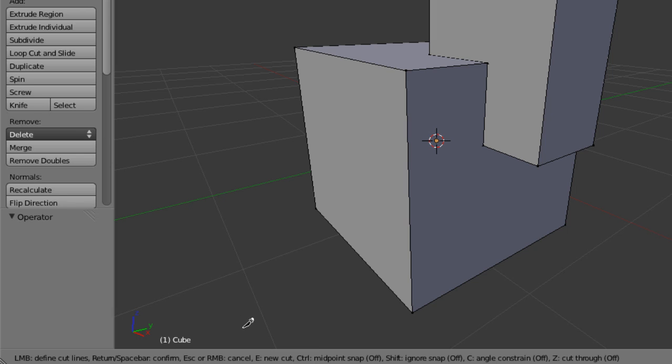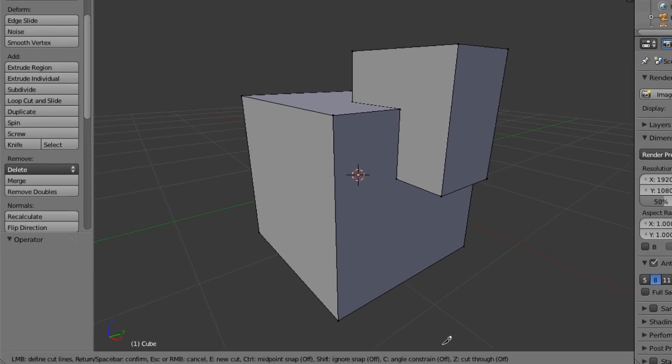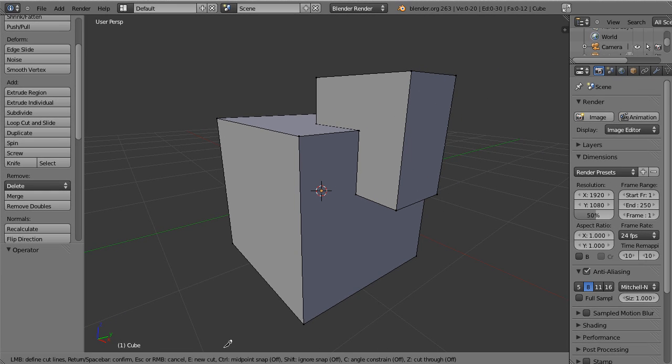E to start a new cut. Control to activate snapping on midpoints. Shift to ignore snapping. C to constrain the angle. And Z to cut through. So I'm not going to talk about these too much. I do encourage you just to play with them.